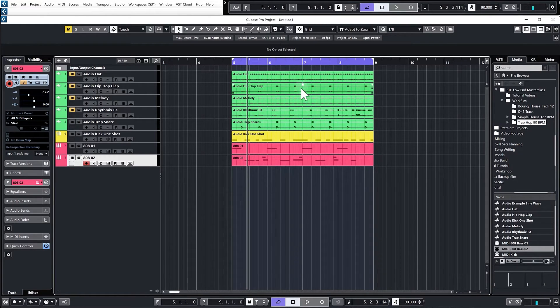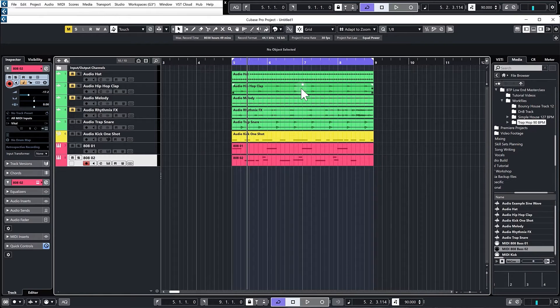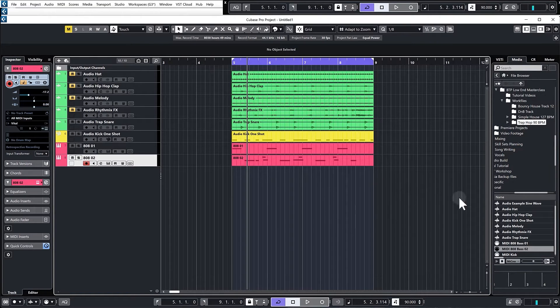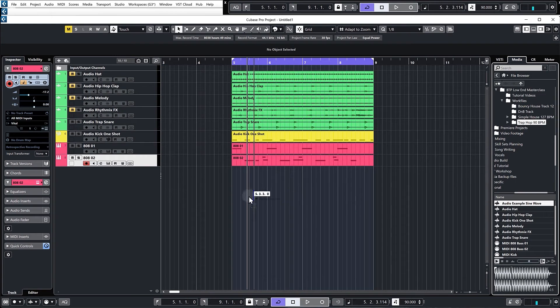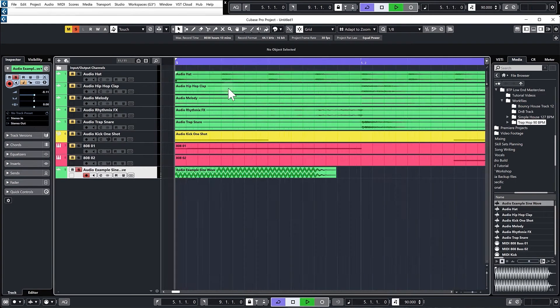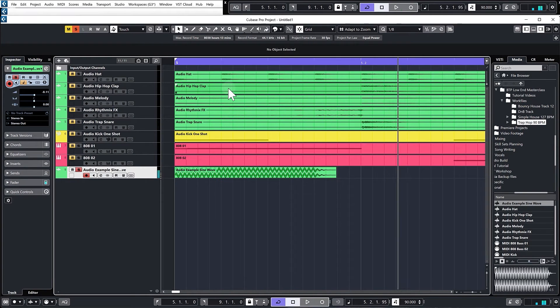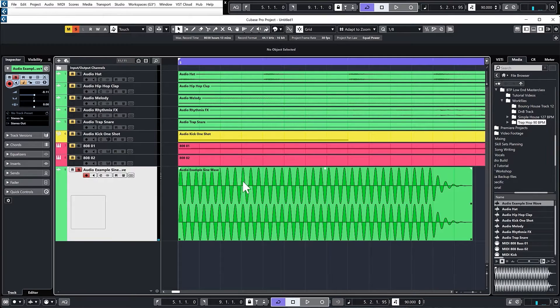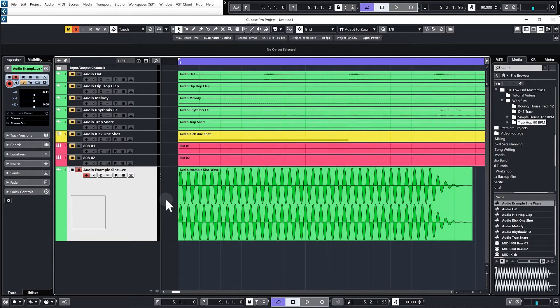Any phase variation between the sub bass parts of our kick and the bass line is really where any mixing problems occur. So for this, I'm going to drag in my audio example sine wave. Just a simple sub bass, you can see it's just clearly a sine wave that oscillates up and down.